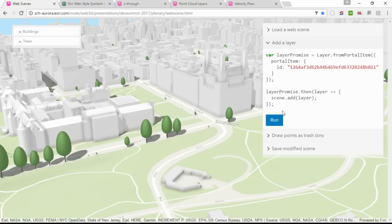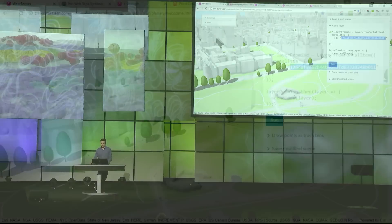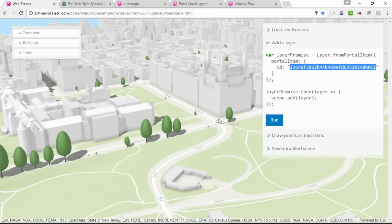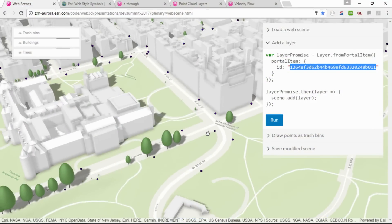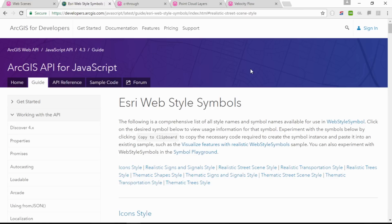I can now go ahead and modify the scene from within the API. Let's assume I found a dataset that maps all of the locations of trash bins in New York. I'm using the layer factory method — just pass it the portal item ID of the layer and add the resulting layer to the scene. This shows the layer with its default symbology, but perhaps these little dots are not how I want my trash bins to look. The web styles that Russ used in the Scene Viewer are also available from within the API.